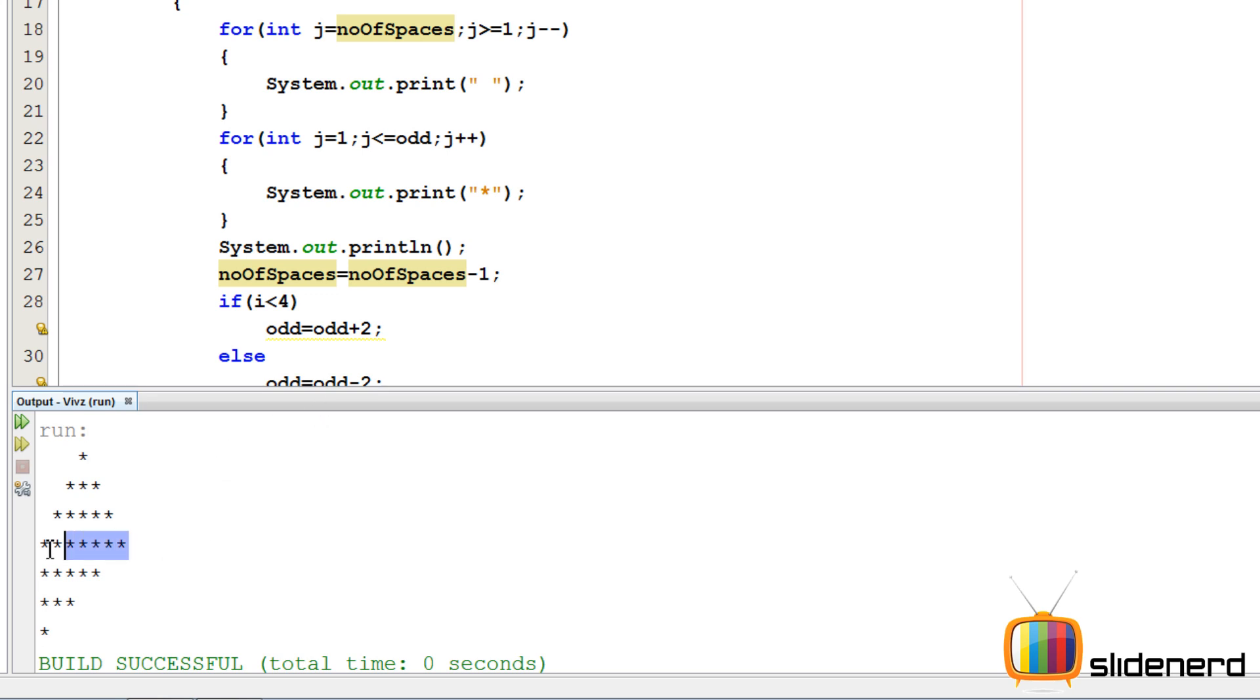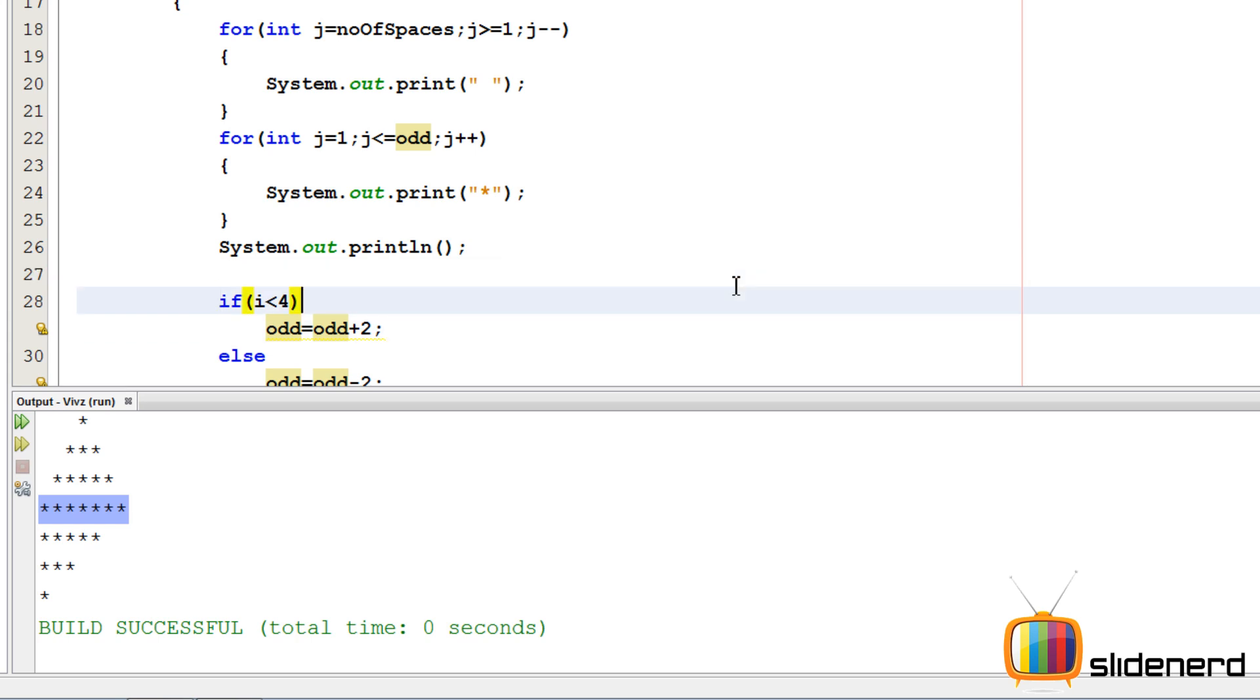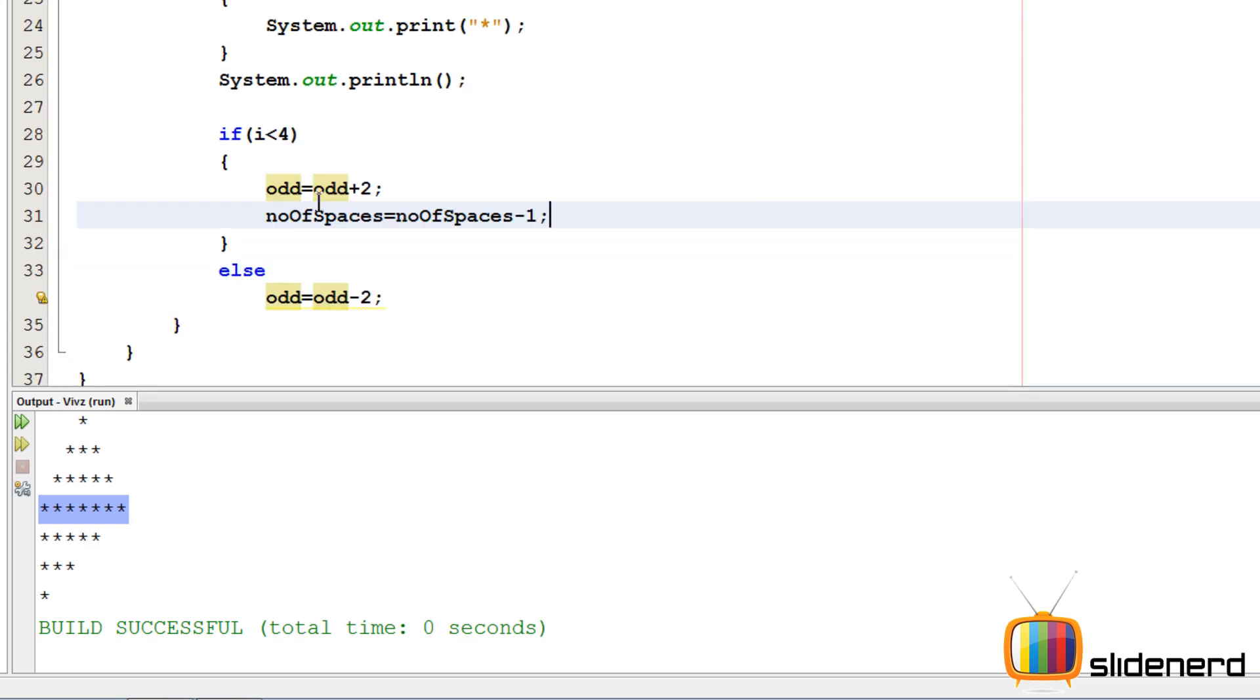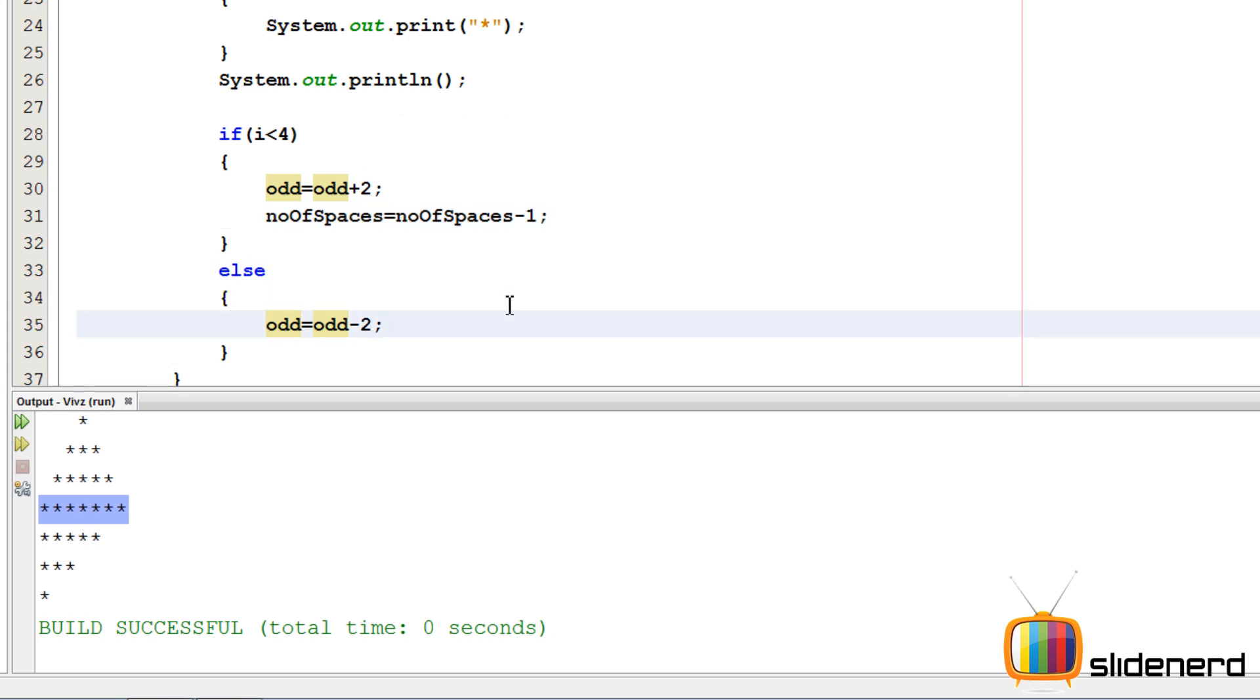We don't want that. We want it to increase after a certain extent. Exactly the same thing which we did for printing the stars. So what I am going to say is, after the middle row, this is the middle row, after this middle row, the number of spaces should increase. So I am going to say something like this, the same condition. I am going to say, if i less than four, number of spaces is number of spaces minus one. Else, now...